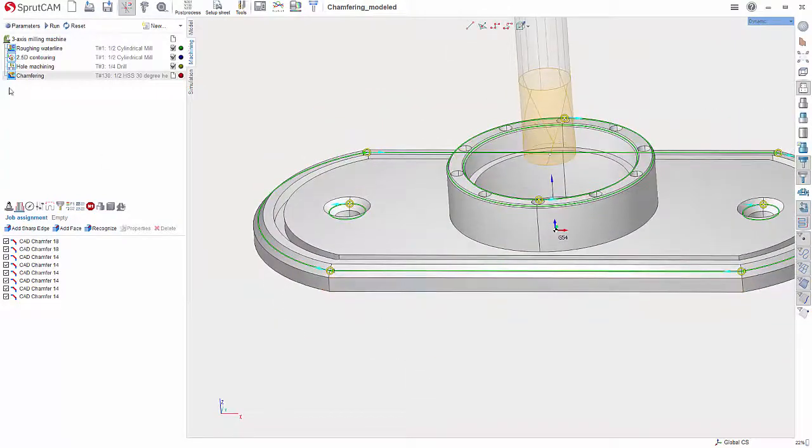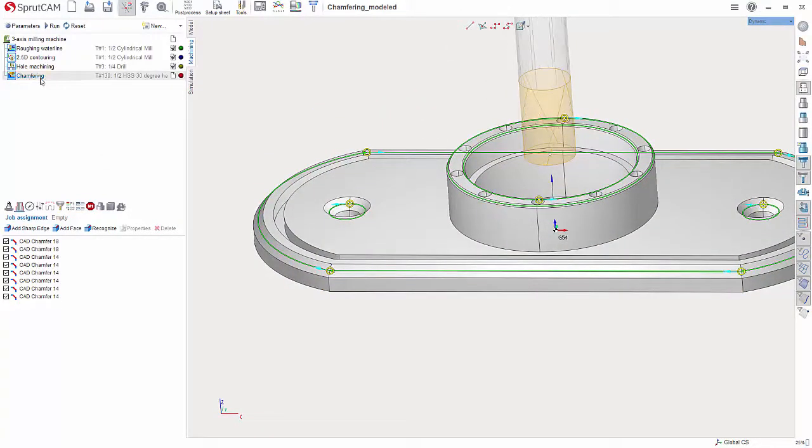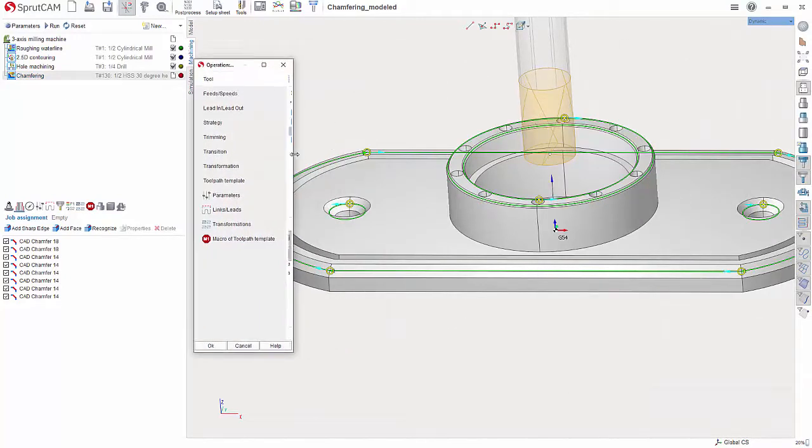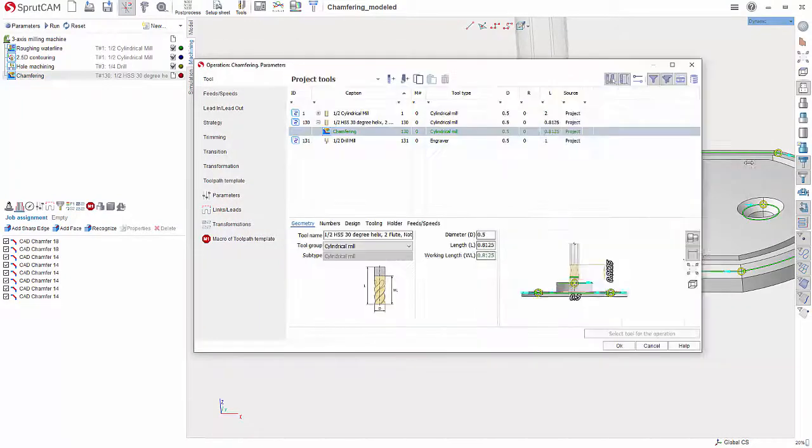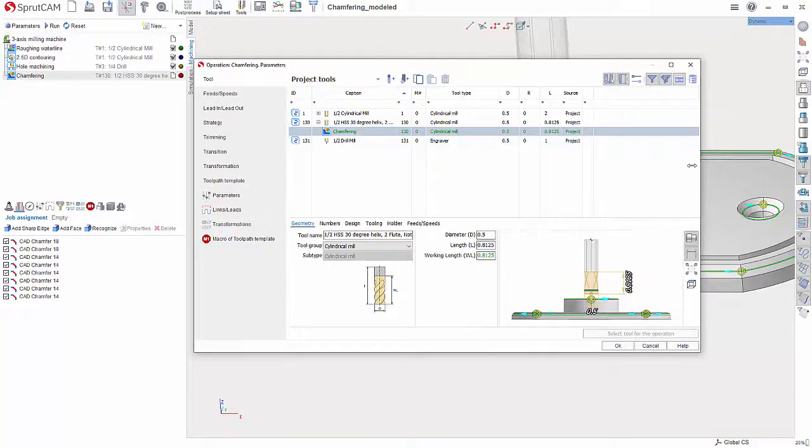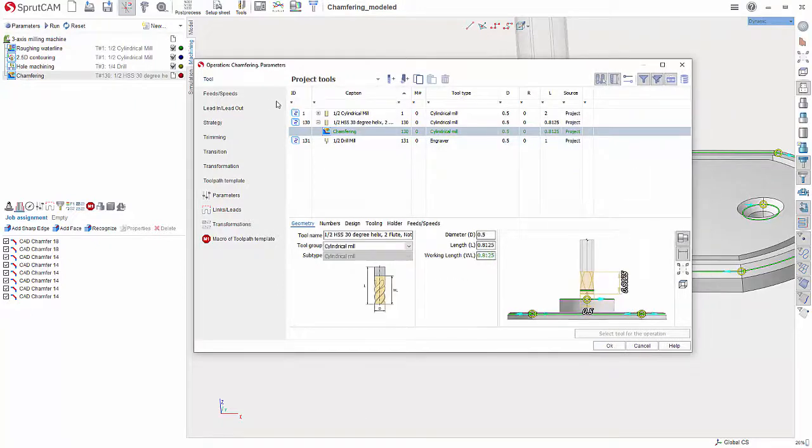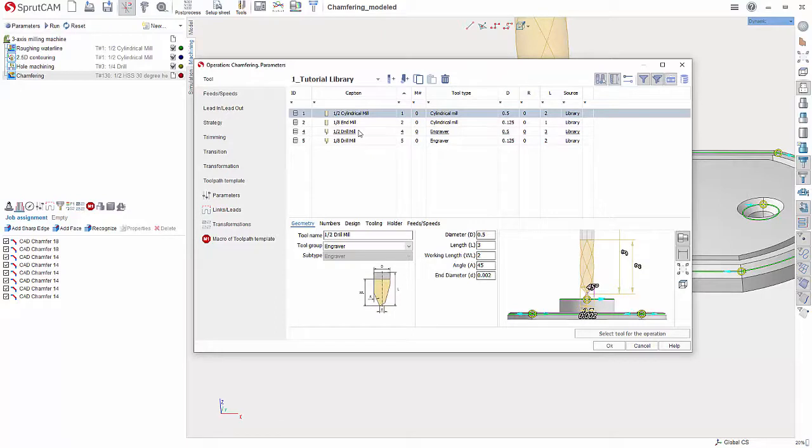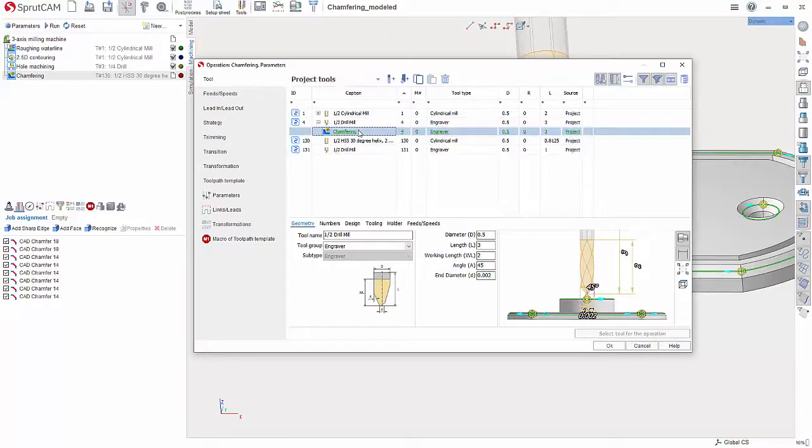All right, now let's double click Chamfering and let me pull this onto the other screen here. All right, and I want to go to my Tool Library and I'm going to choose my drill mill. All right, and this is the tool that I will use for this operation.